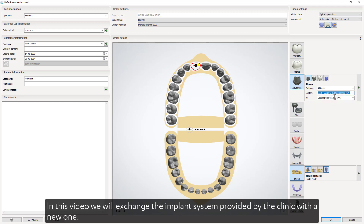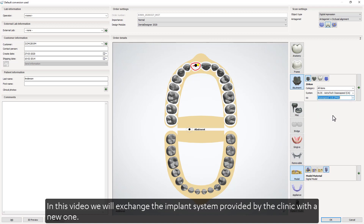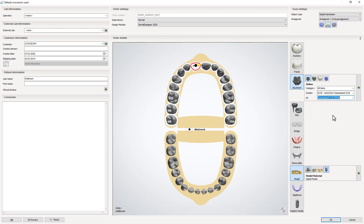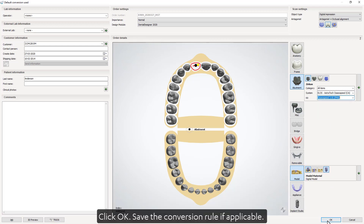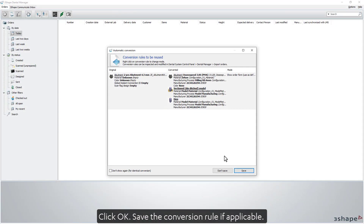In this video, we will exchange the implant system provided by the clinic with a new one. Click OK. Save the conversion rule, if applicable.